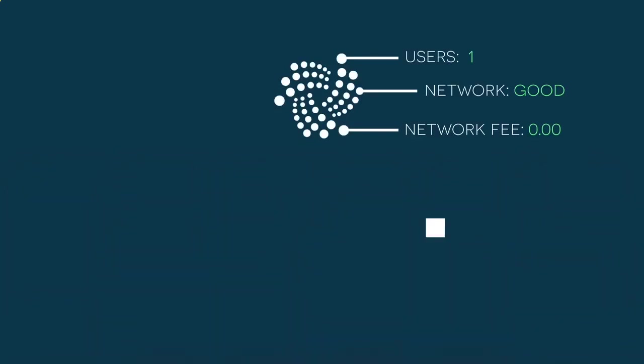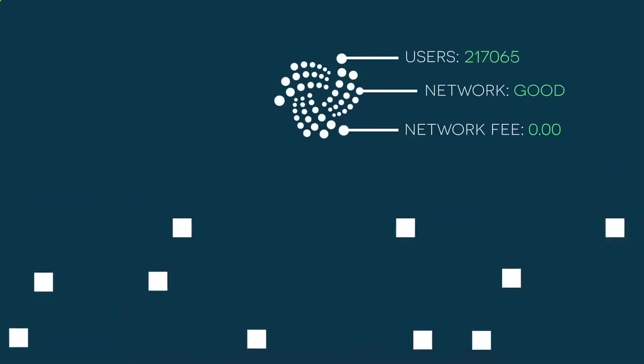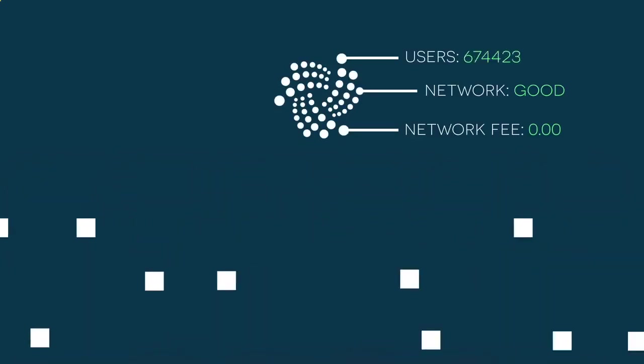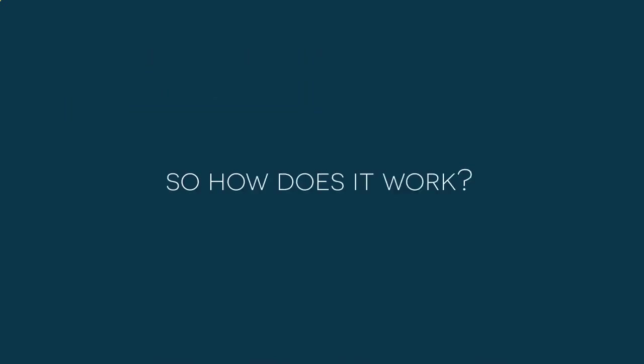The Tangle presents solutions to the blockchain's limitations, which is now making history in its own right. So how does it work?